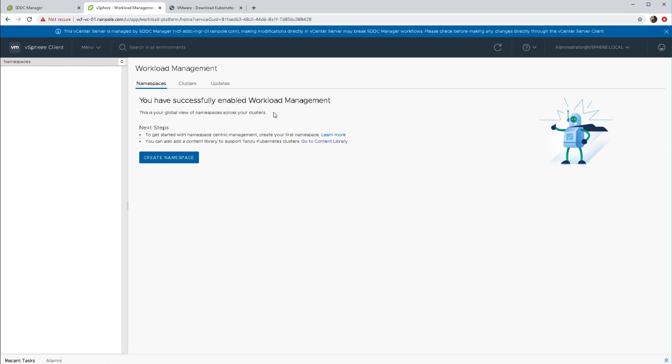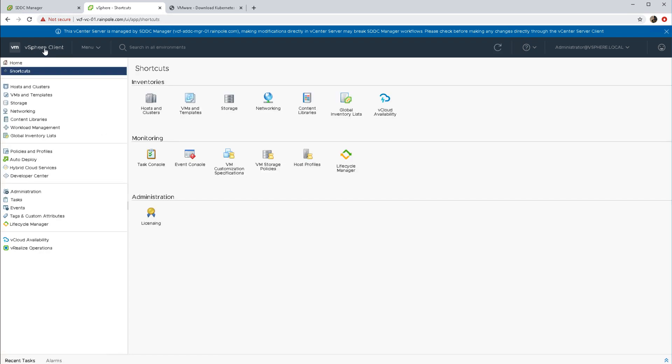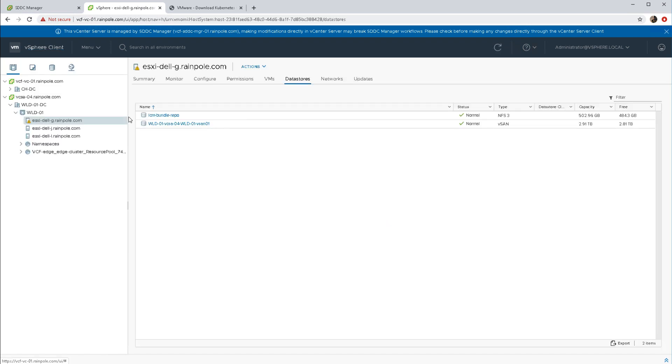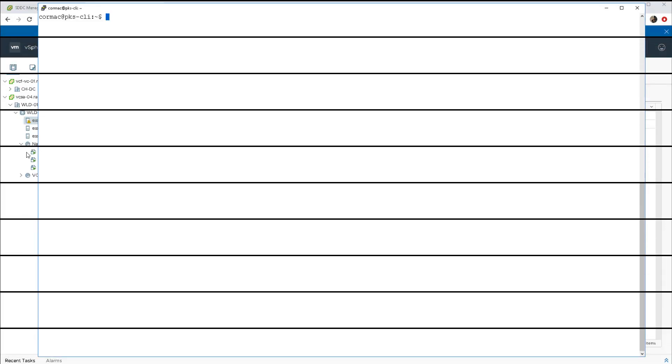We can go ahead and do namespaces, but we're not going to do that for the moment. We'll leave that till later. Let's just have a look and see what has been deployed on our behalf. So in vSphere we can see straight away that there's been three control plane VMs deployed. These are the three master VMs.